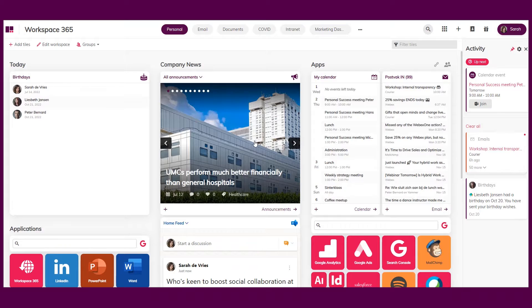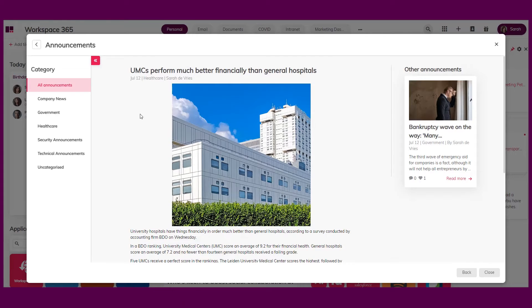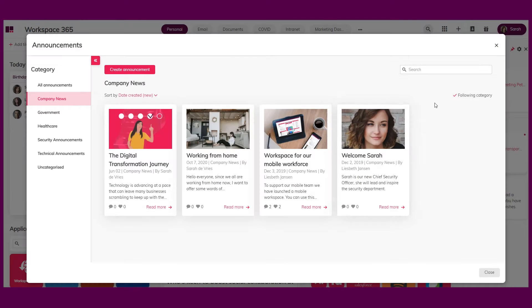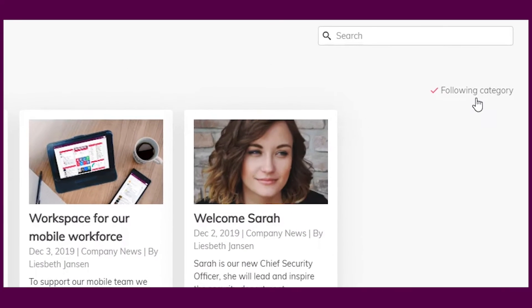Most internal communication departments create groups in the workspace to target messages to specific departments, roles or other segments. However, sometimes you also want to give people the power to turn off notifications to prevent an information overload. You simply open the announcement center, select the category and tick following category in the top right corner.